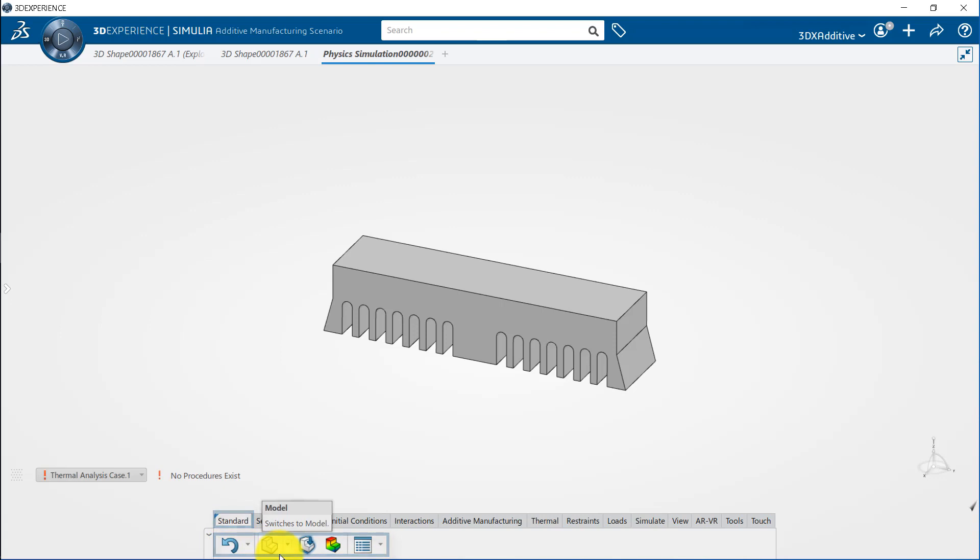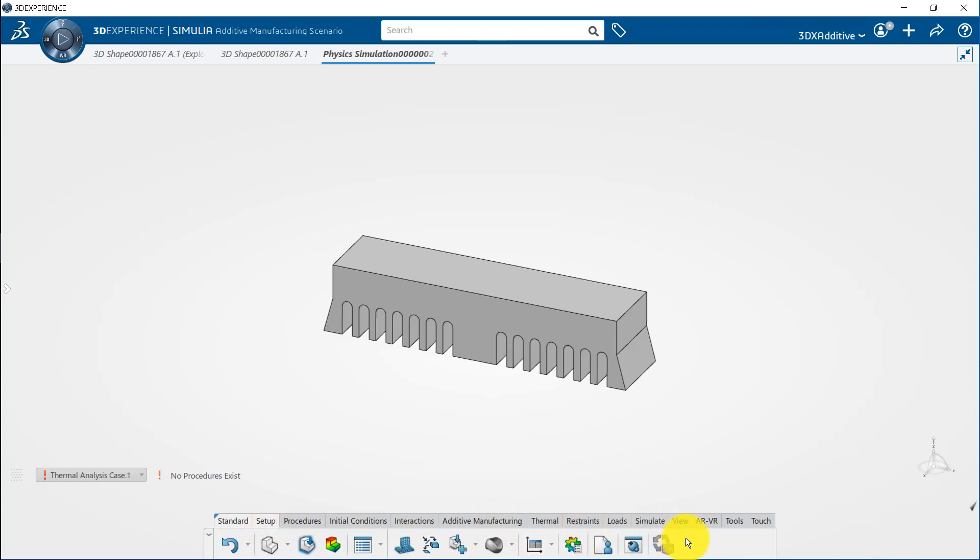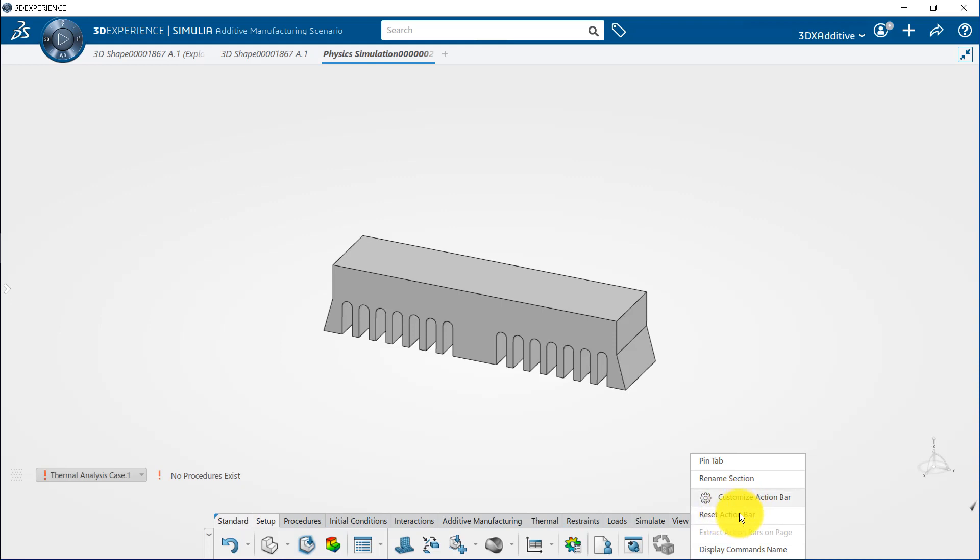In certain cases, flyouts are used to combine commands that are very similar. Users can customize the action bar to reorder icons, create or remove sections, and add or remove commands. To do so, right click anywhere in the action bar to access additional customization options.